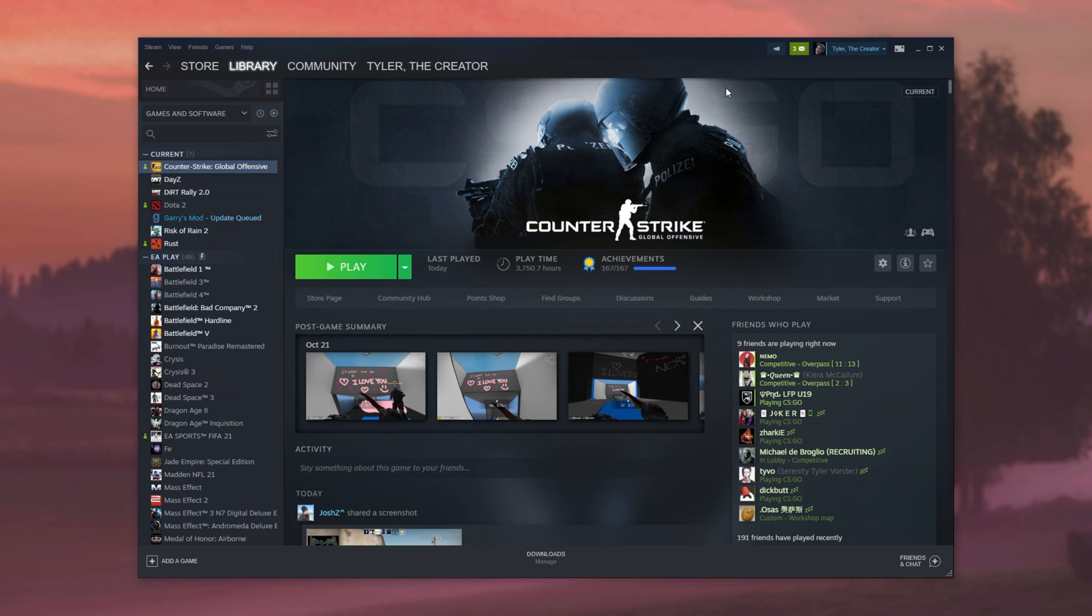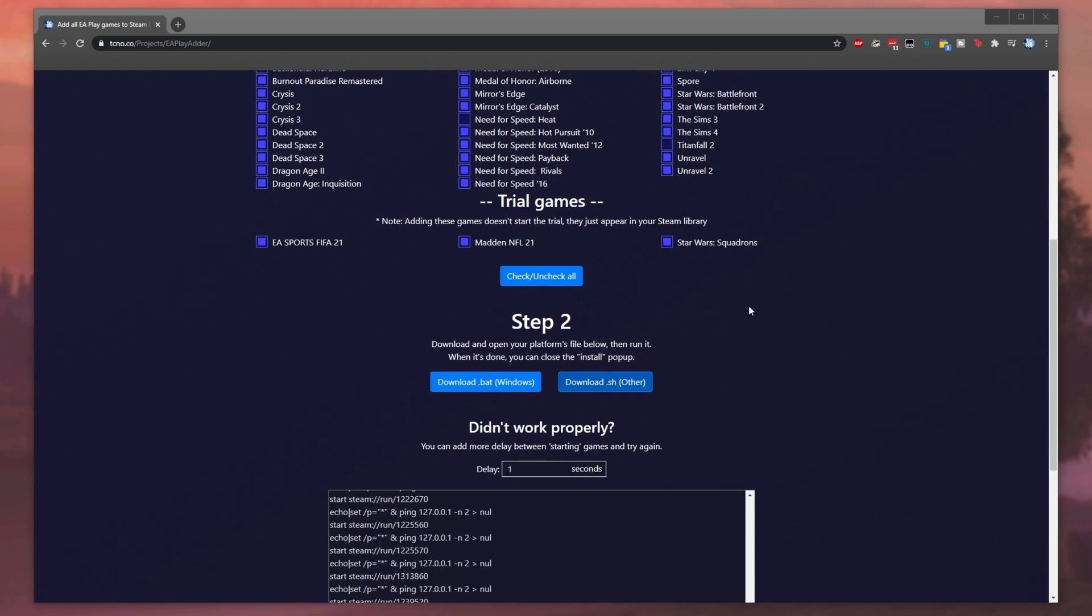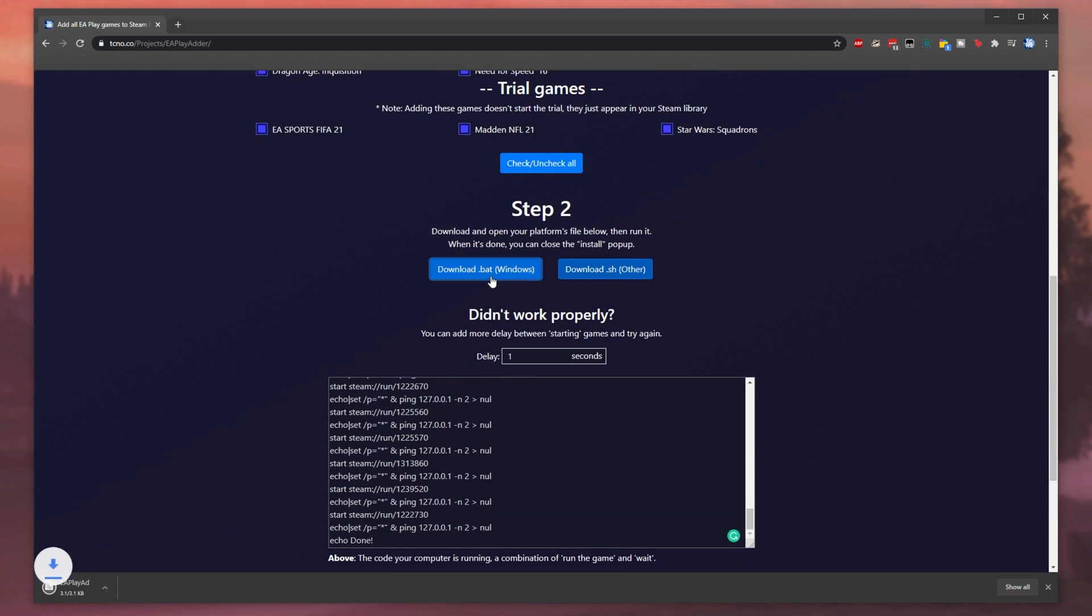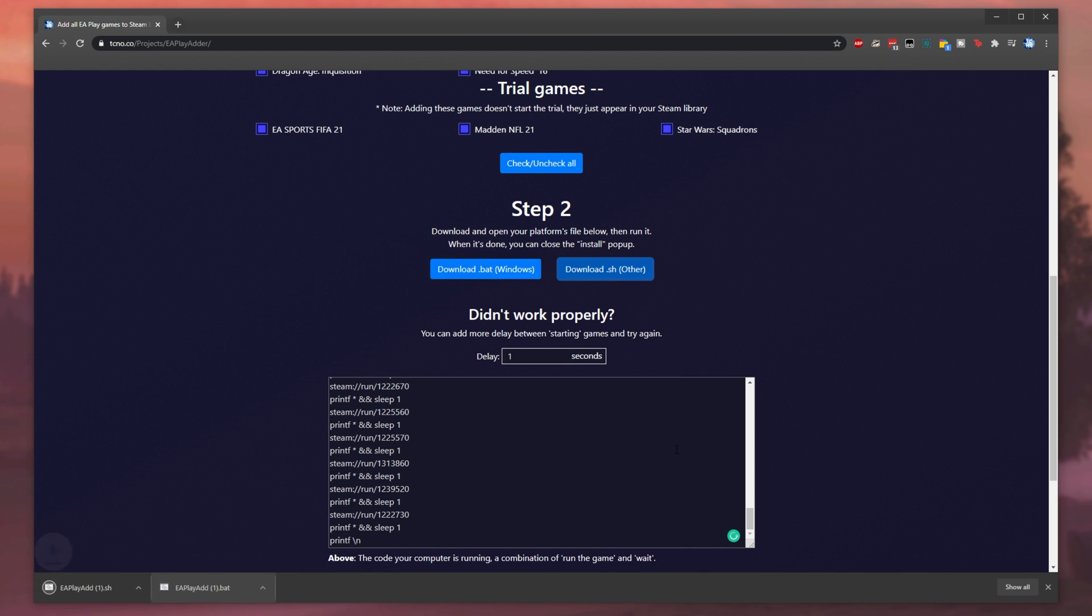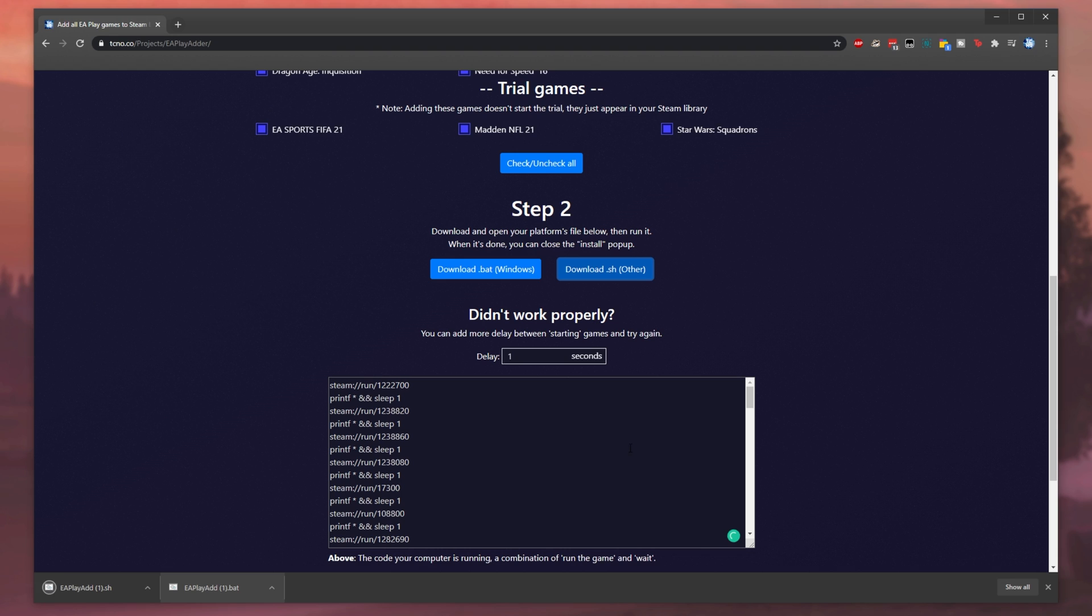Well, as I mentioned, simply visit the website and uncheck the EA Play games you already have installed after making sure you have a subscription. After doing that, simply scroll down and click download batch for Windows if you're on Windows, then keep or click download SH if you're on Linux or Mac. It just changes the script a little bit to work better with those platforms. Then once it's done downloading, simply click on it to open it up.